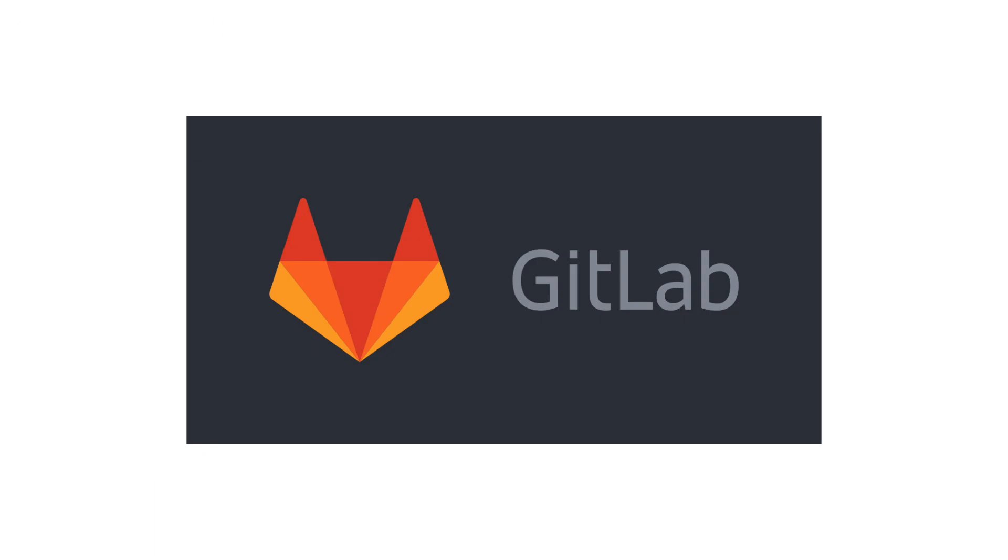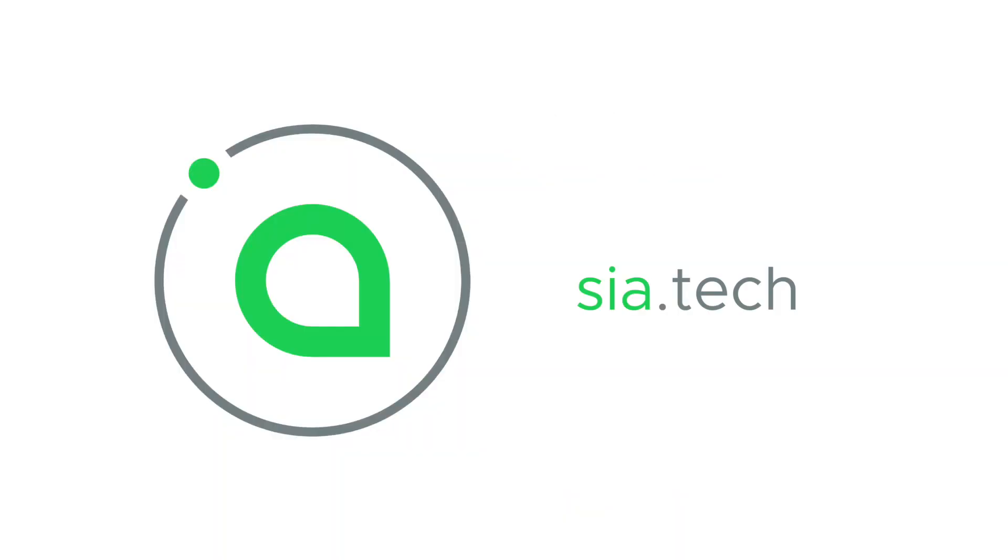Get the full list of changes and updates to SIA on GitLab. Thanks for watching and we'll see you next week.